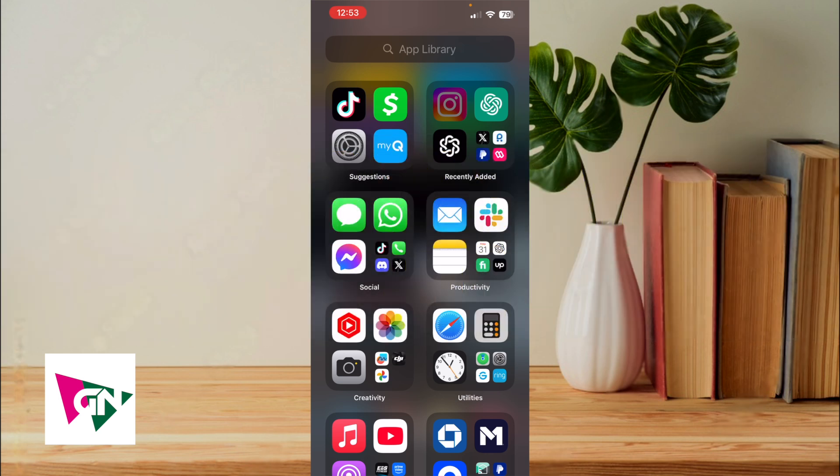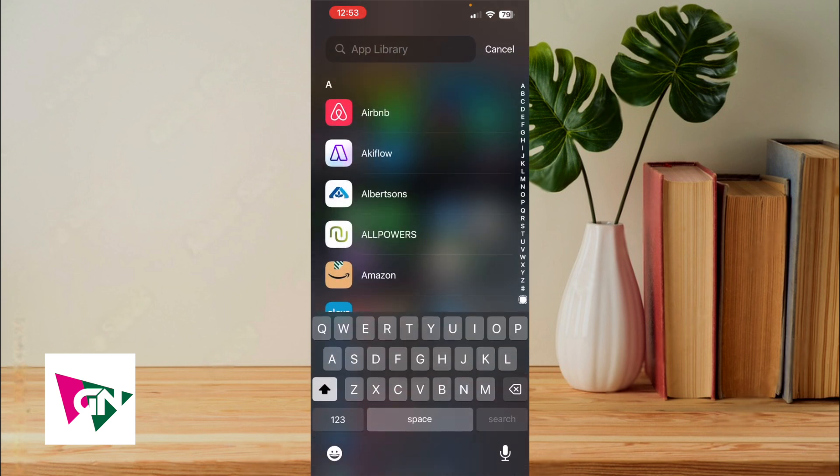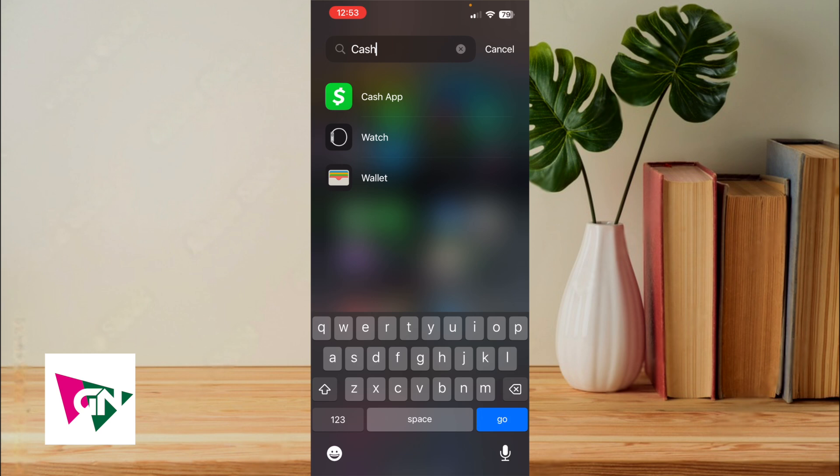This will come in handy in case you need to pay for services or goods and the individual doesn't have Google Pay or maybe you don't have Google Pay. So in order to actually pay someone without Google Pay, we're going to use this app called Cash App.